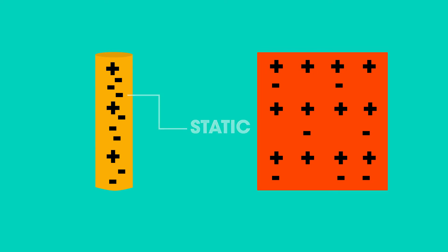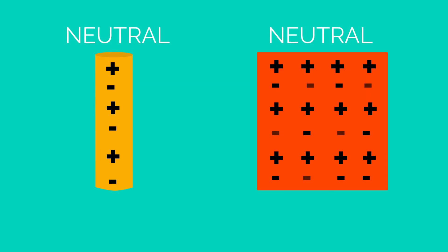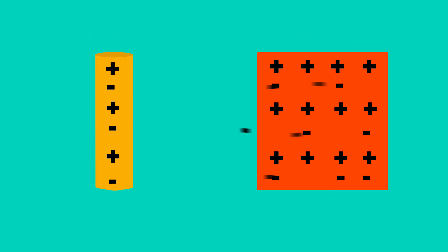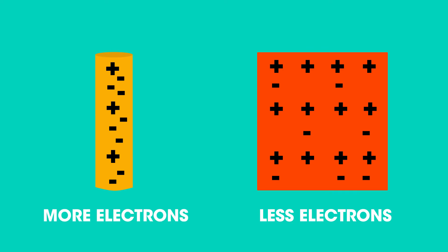Since all materials are naturally electrically neutral because they have an equal number of protons to electrons, this transfer of electrons leaves one material with less electrons and less negative charge than it had before, and the other material has more electrons. So one of the materials becomes positively charged and the other is negatively charged.